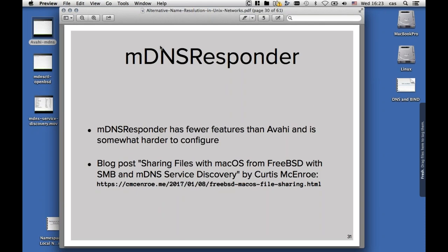Most people on Linux or on the BSDs prefer to use Avahi and skip mdnsResponder. But there's a nice blog post describing how to share files to macOS from a FreeBSD machine with Samba and an mDNS service discovery.